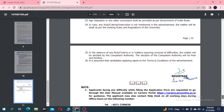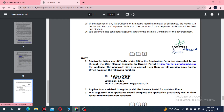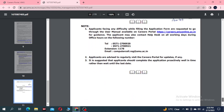Please note: applicants facing difficulty while filling the application form are requested to go through the user manual on the website. There is also an email address provided for support. Applicants are advised to regularly visit the career portal for updates.